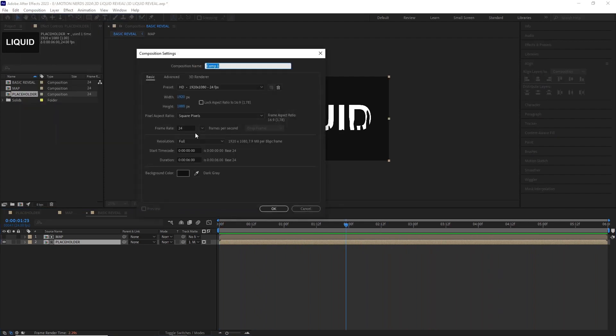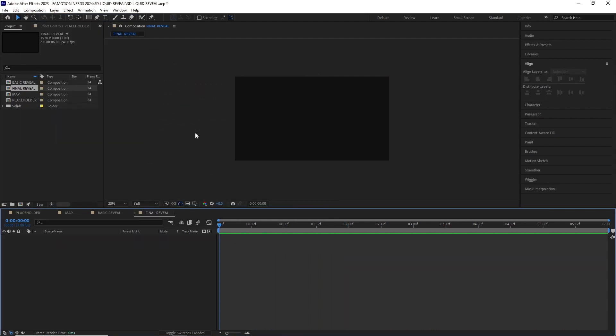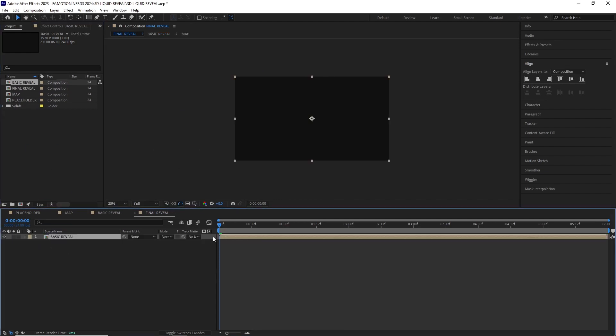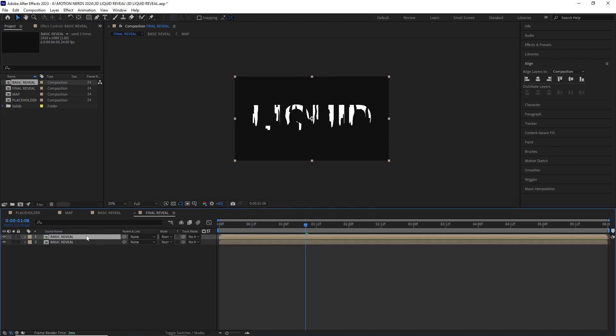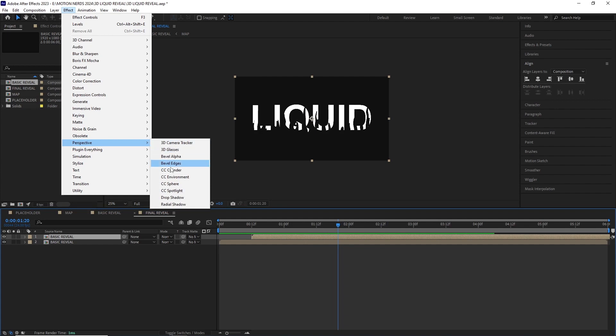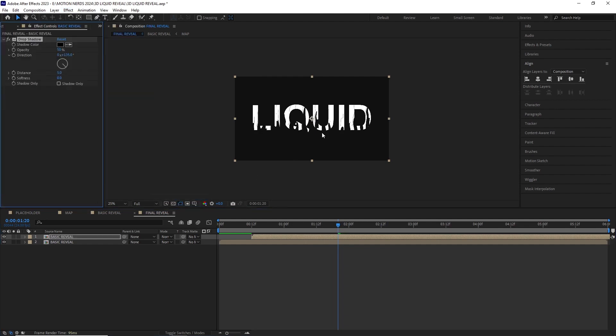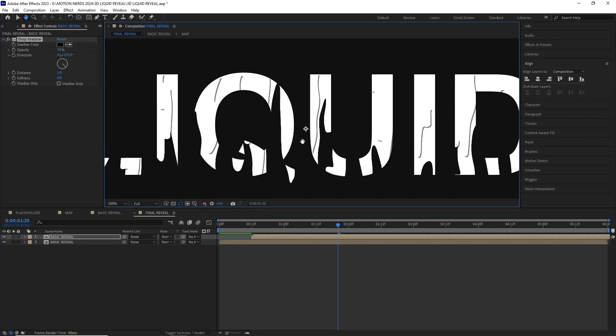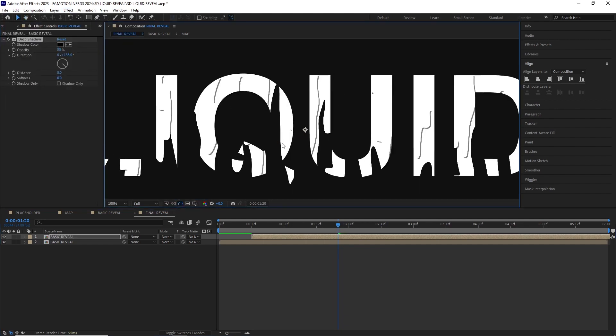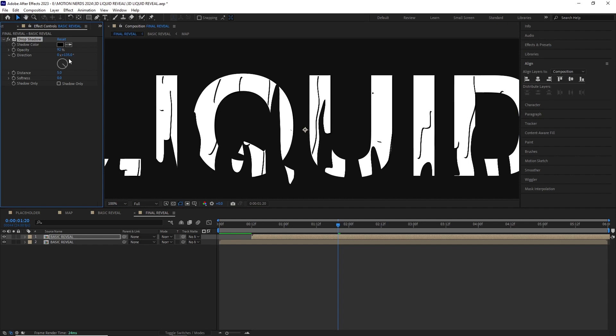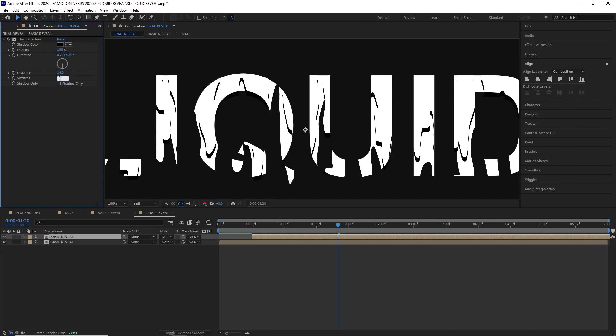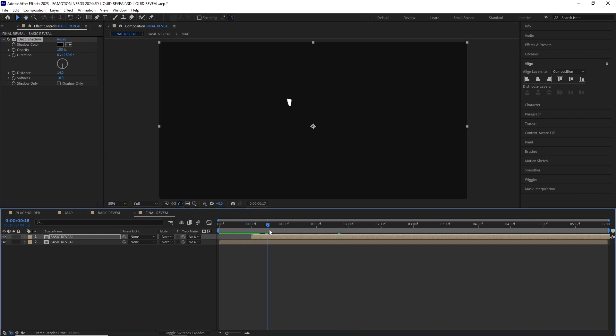After this I created another comp, same dimension, and named it final reveal and dragged the basic reveal inside it. I duplicated this comp and offset it in the timeline a bit and added a drop shadow by going effect, perspective, drop shadow. In the drop shadow effect I changed the opacity to 100, direction to 180 degrees, distance to 14 and softness to 16. This will create a nice shadow and a cascading effect to our map.